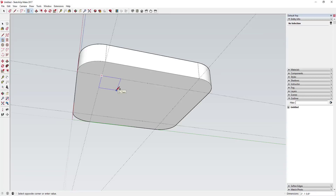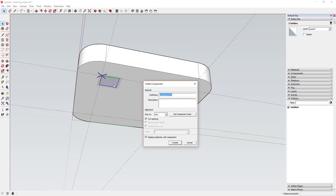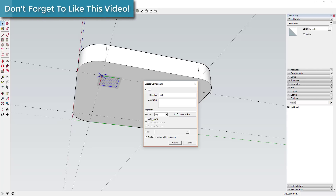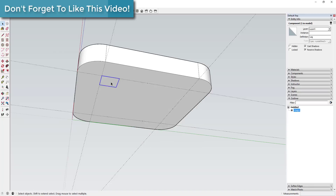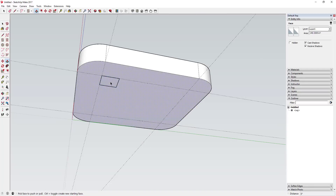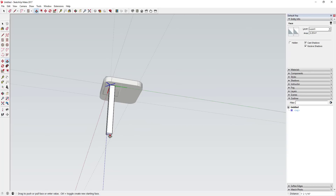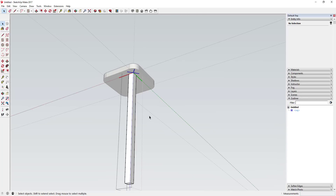Now we're gonna draw our legs. We'll call those an inch and a half by an inch and a half, so draw an inch and a half by inch and a half rectangle. Then right-click on it, select Create Component, and call it 'leg'. Make sure 'replace selection with component' is selected and 'cut opening' is not selected. Go inside the component and push-pull it to give it a length of 28 inches.